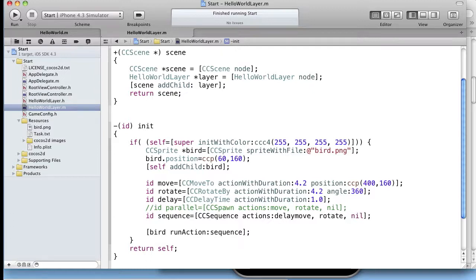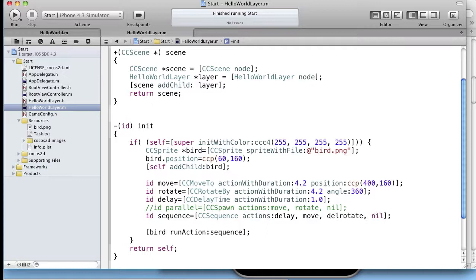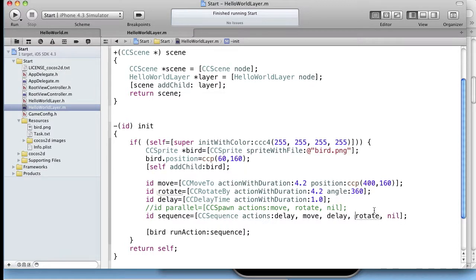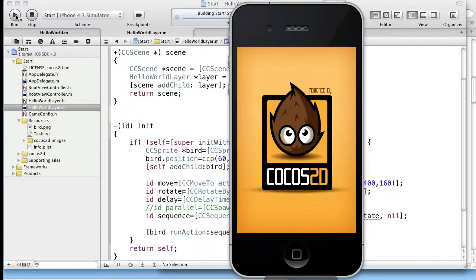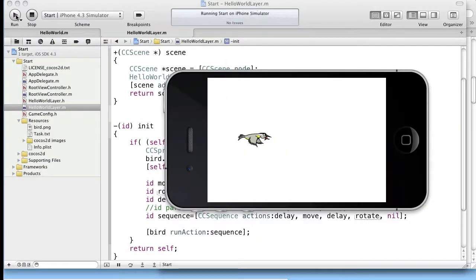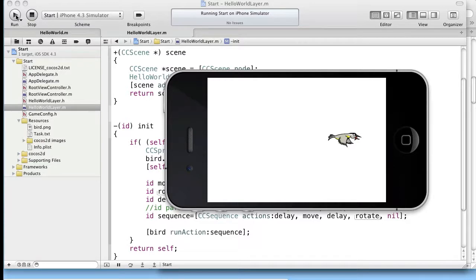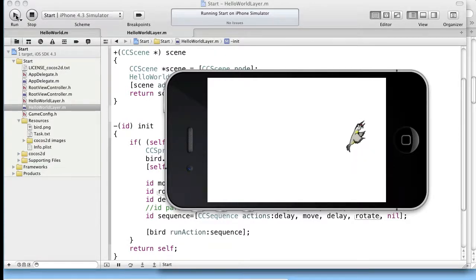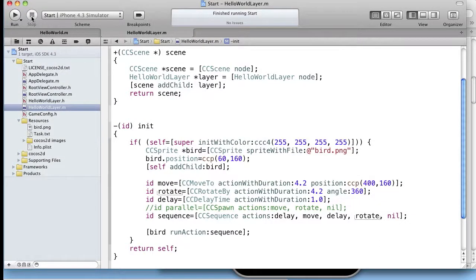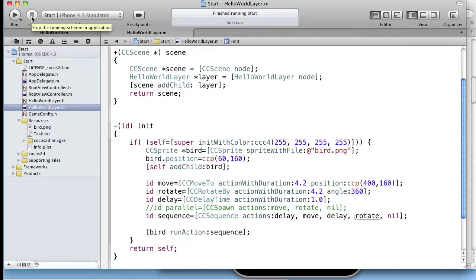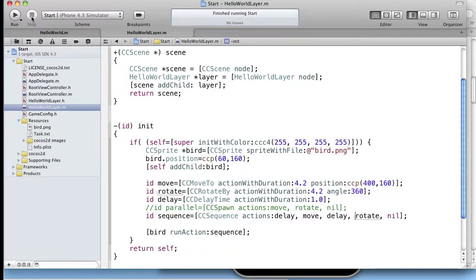Here comes a delay and as you can see it works. You can of course make more complicated actions but that is best done by experimenting. Okay thank you for watching.